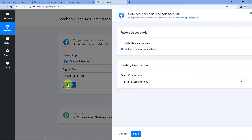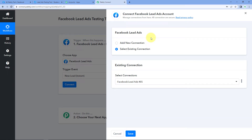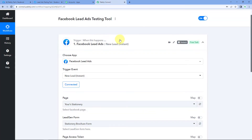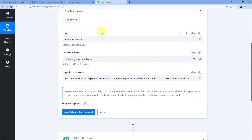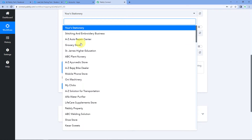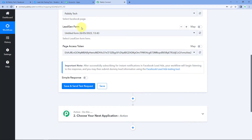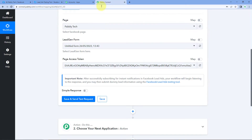Pabbly Connect asks us to connect our Facebook Lead Ads account. Select Add New Connection and click on Connect with Facebook Lead Ads. Since we're already logged into our Facebook account in the browser, Pabbly Connect detects that account and makes the connection. It then asks us to select the page — we select PabblyTech. After that, it asks for the lead generation form, so we select the form named Pabbly. The page access token is automatically detected; no changes needed. Click on Save & Send Test Request.